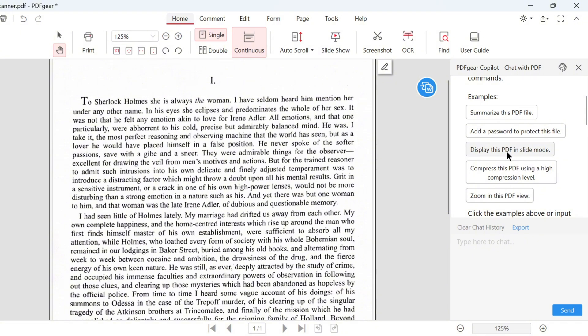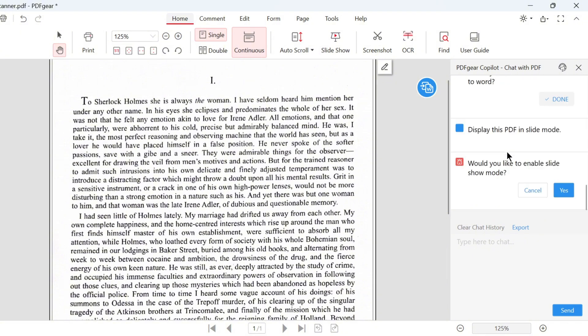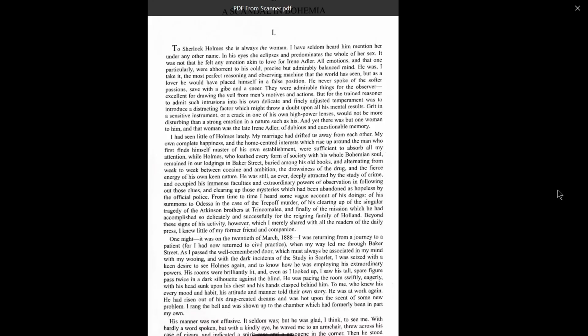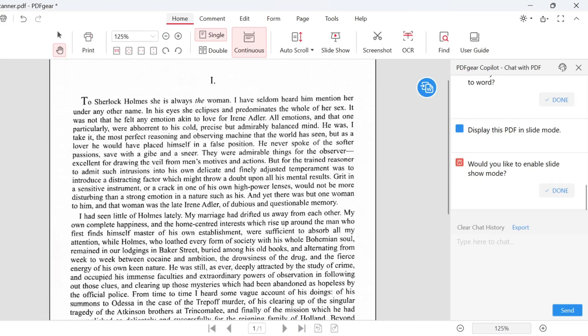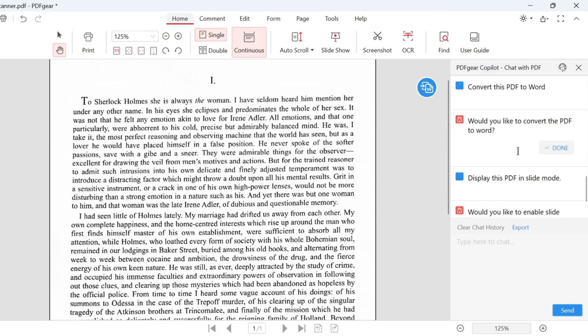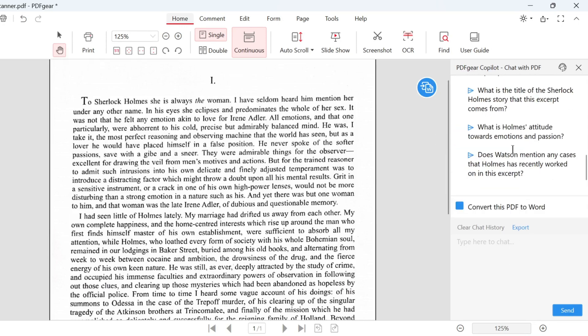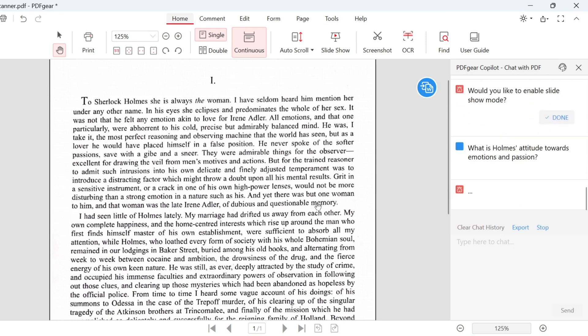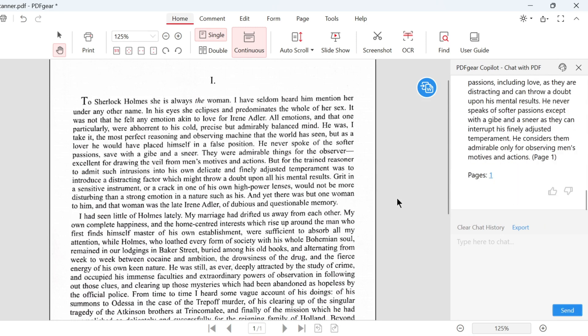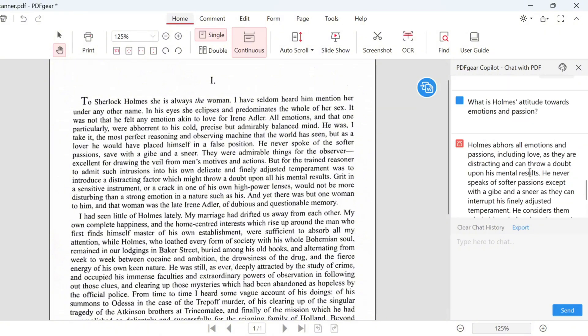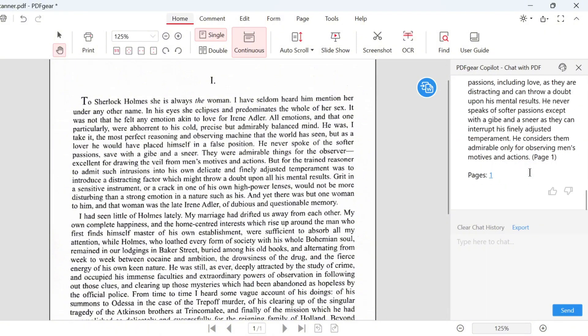Or select a command from the examples. Confirm the command and it will be displayed in a slide. You can also chat with PDFgear Copilot. Choose a question to get an answer. Here is the answer based on the PDF. You can ask more questions about this PDF.